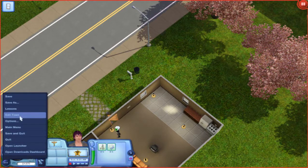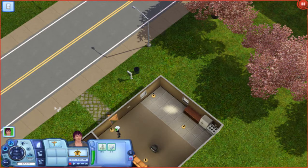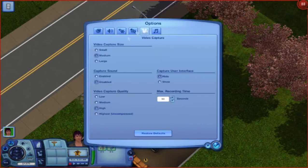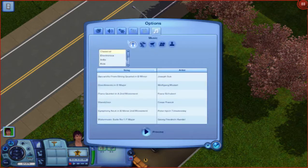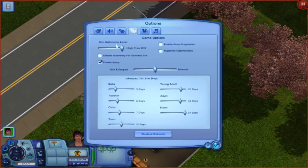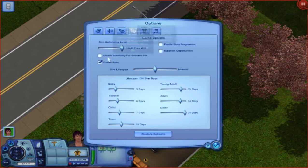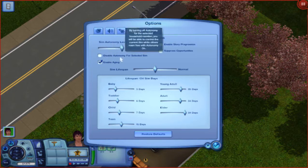Then you have Edit Town, where you can edit multiple buildings around the town. In options you've got different types of settings — the video capture size, you can listen to the music, and you can look at how much free will someone's got: low free will, off, or high free will. I'm gonna have high free will on, and you can disable autonomy for a selected sim.